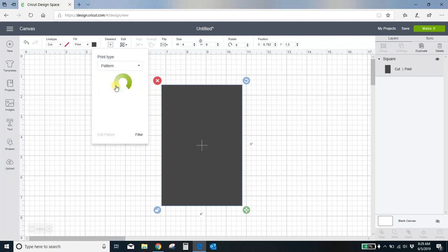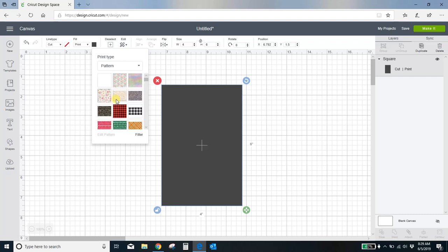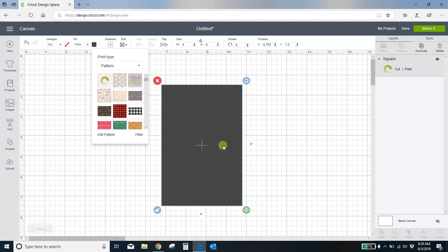And it's going to pull up all the patterns I've uploaded. When it gets ready, yes, there is the little pink diamonds I uploaded. So I select that and come on, Cricut. In a minute, you will magically see my box filled with that pattern.